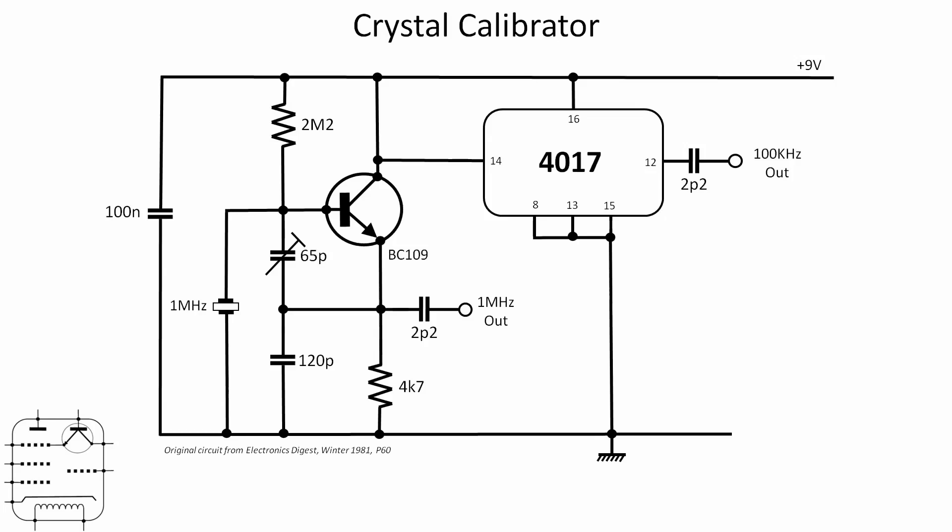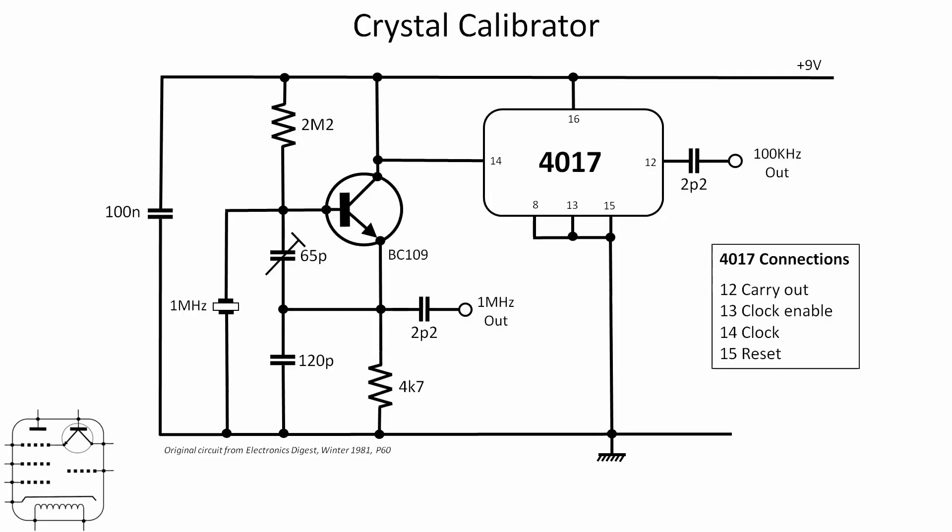But we've got a one megahertz oscillator, 65 picofarad trimmer capacitor, and that produces off the emitter there a one megahertz output buffered by that small capacitor. Then we've also got the collector attached to the clock input of a 4017. Just a reminder what connections we've got going on there: clock input is pin 14, pins 8 and 16 are the power supply, 13 and 15 are clock enable and reset which both need to be held low for it to work properly. The 4017 is a counter or divider, and pin 12 is the carry out, so effectively that gives you a divide by 10. We should theoretically with a one megahertz crystal get 100 kilohertz coming out on pin 12, again with a tiny capacitor there to buffer it.